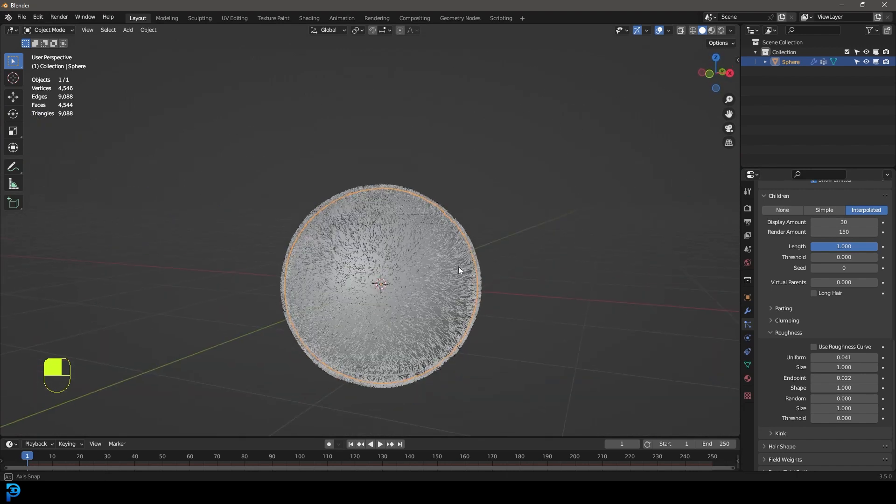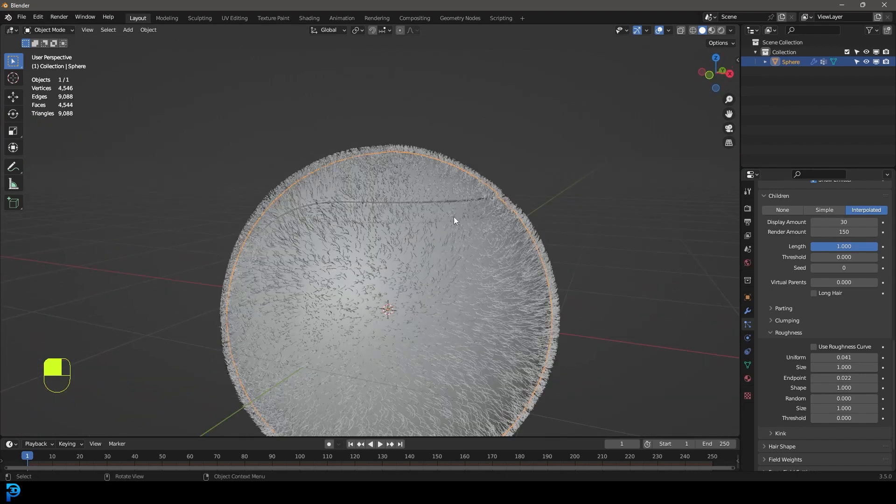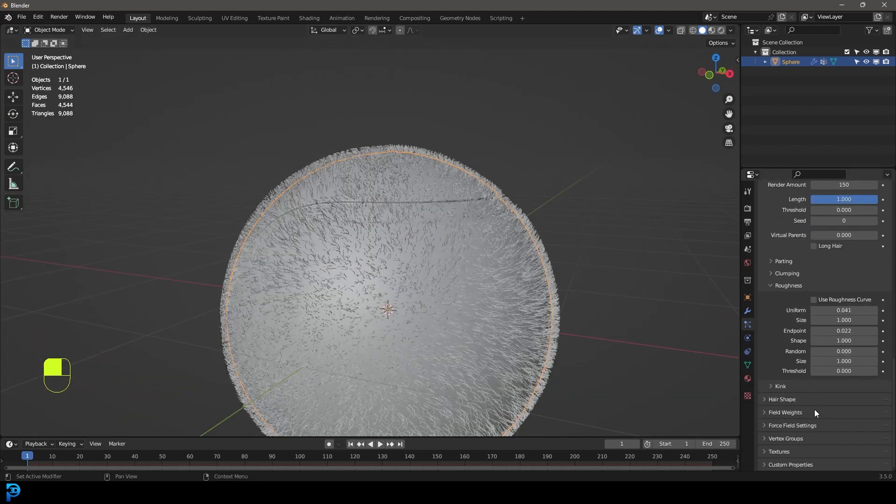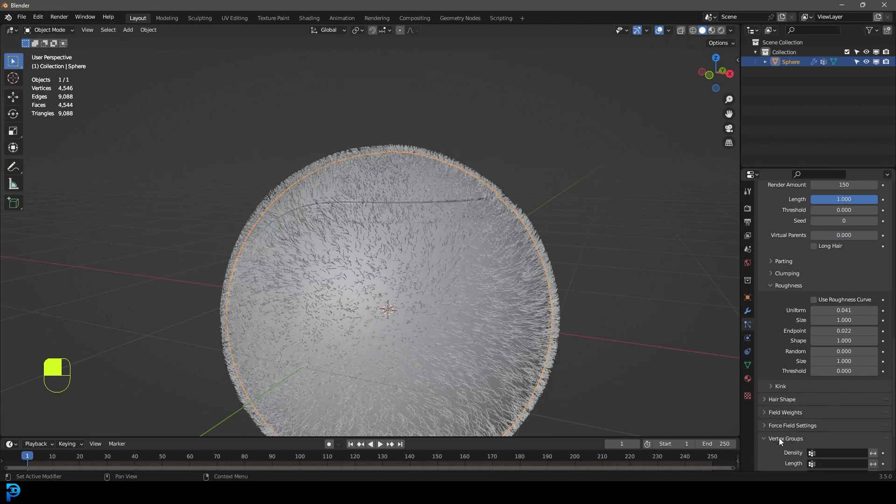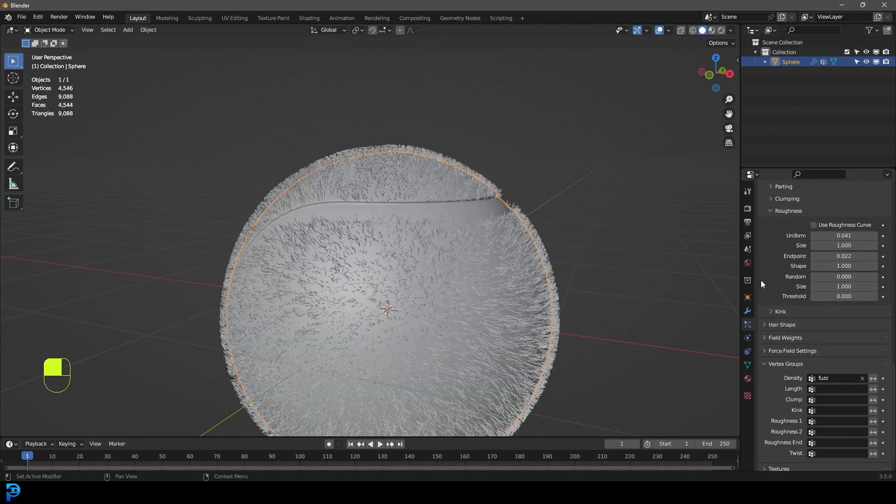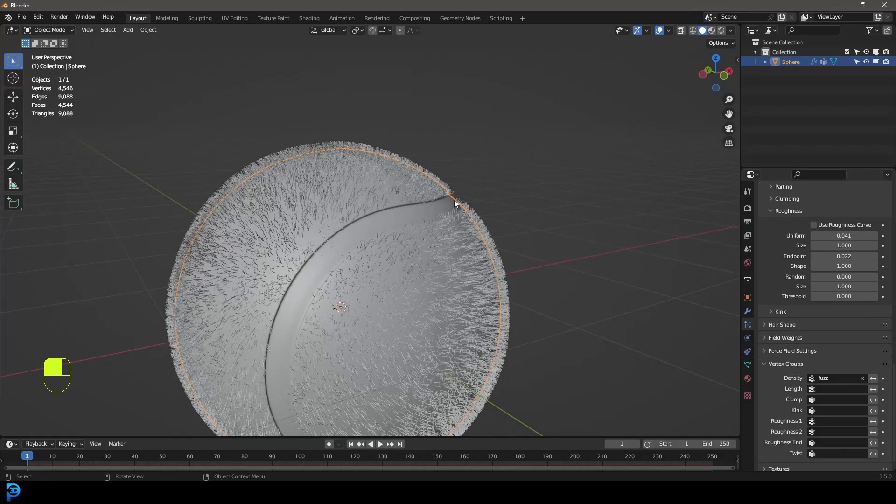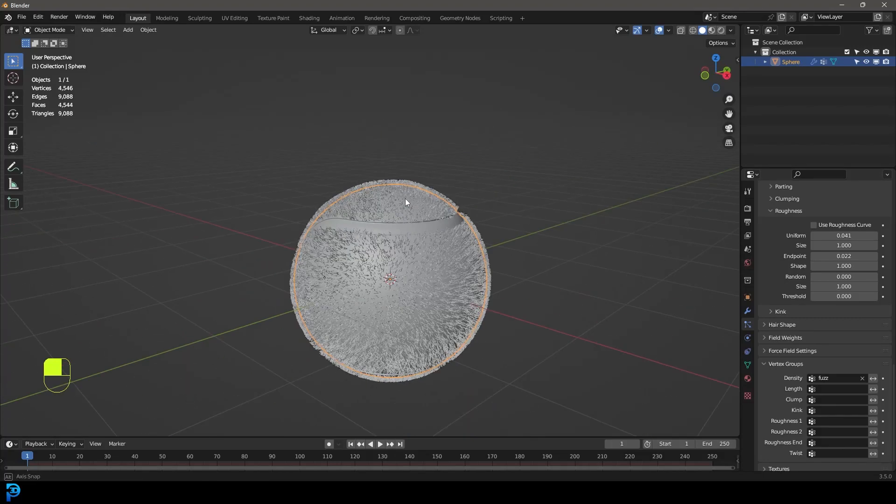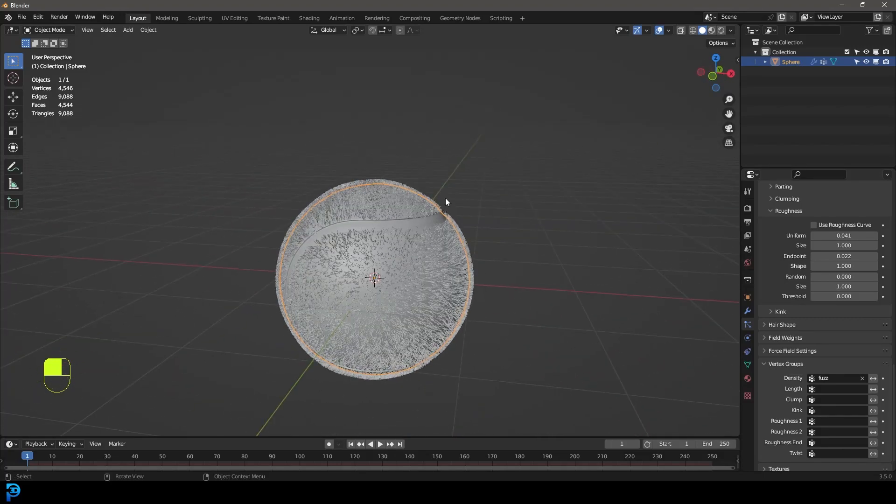But to make it only appear where the fuzz is, let's go all the way down to the bottom to the vertex groups. Under the density option, let's click here and select fuzz. Now we only have the fuzz where it's supposed to be. Now we have that done.